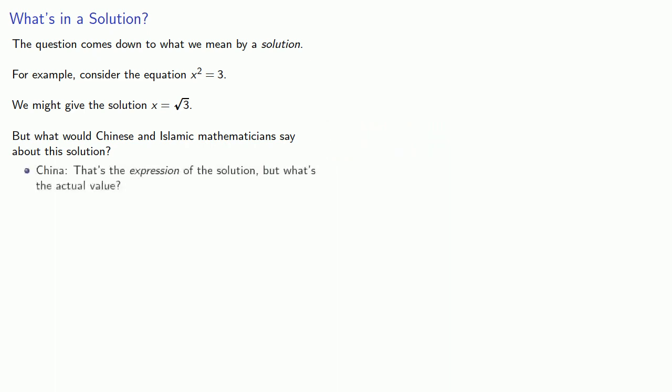Well, in China, you might get a response like, that's nice, that's an expression of the solution, but what's the actual value? Meanwhile, an Islamic mathematician might say, okay, then draw me a line with length square root 3.